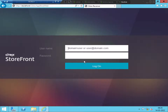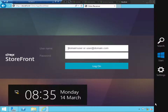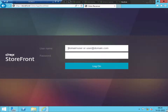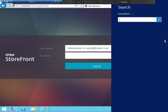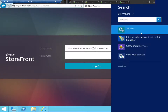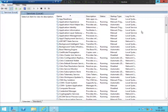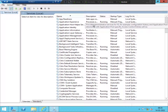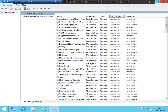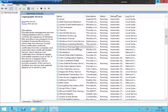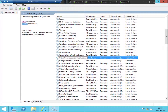The very first thing you can check is the services on the StoreFront server. Go to Windows search and open Services — make sure you do this on the StoreFront server. Now look for the Citrix-related services by scrolling down.